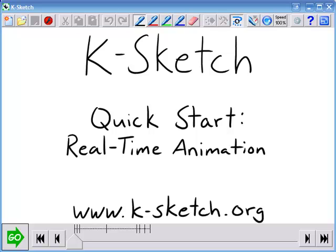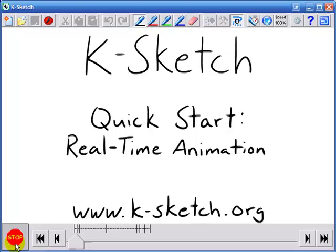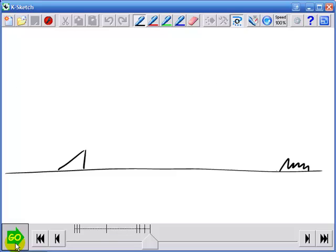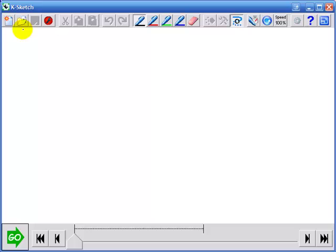Hi I'm Richard and in this quick start video I'm going to show you how to make this animation using KSketch's real-time animation techniques. Let's start by creating a new animation and drawing everything as it appears in the beginning of the scene.